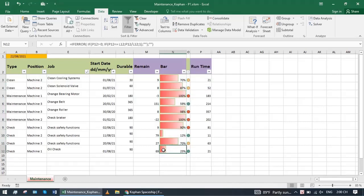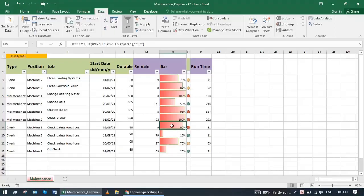Green is new maintenance, still long time to next maintenance time. Yellow is close to maintenance time - plan, buy spare parts, prepare in advance. Red means maintenance is needed.